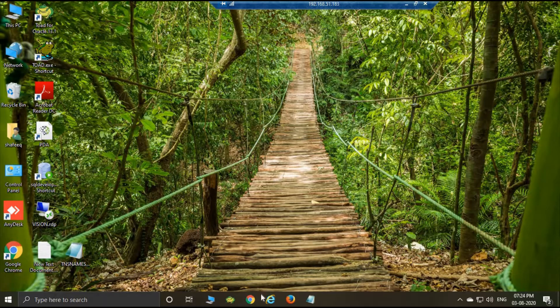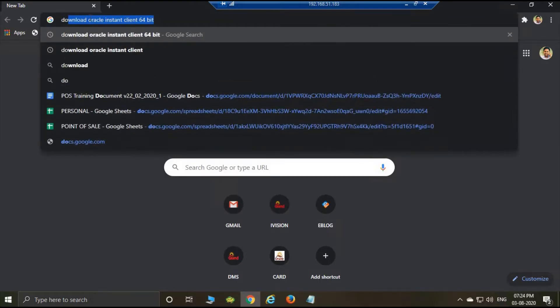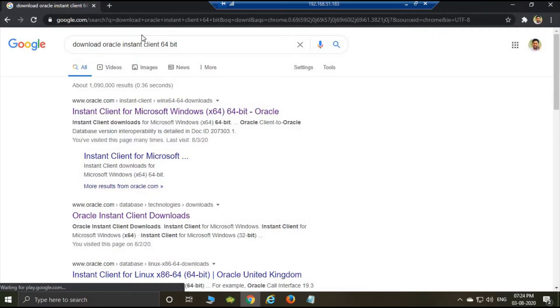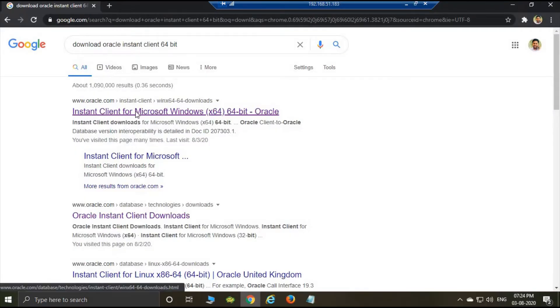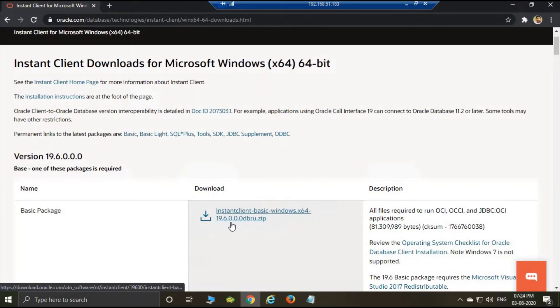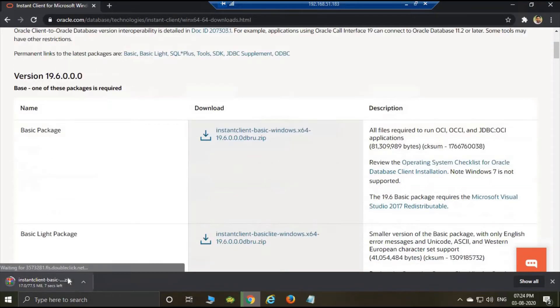You need to download the Oracle client software from Oracle's website. Just enter 'download Oracle Instant Client 64-bit'. Then here is the link. Just download the Oracle Instant Client. The version is 19.6. Just click here to download.